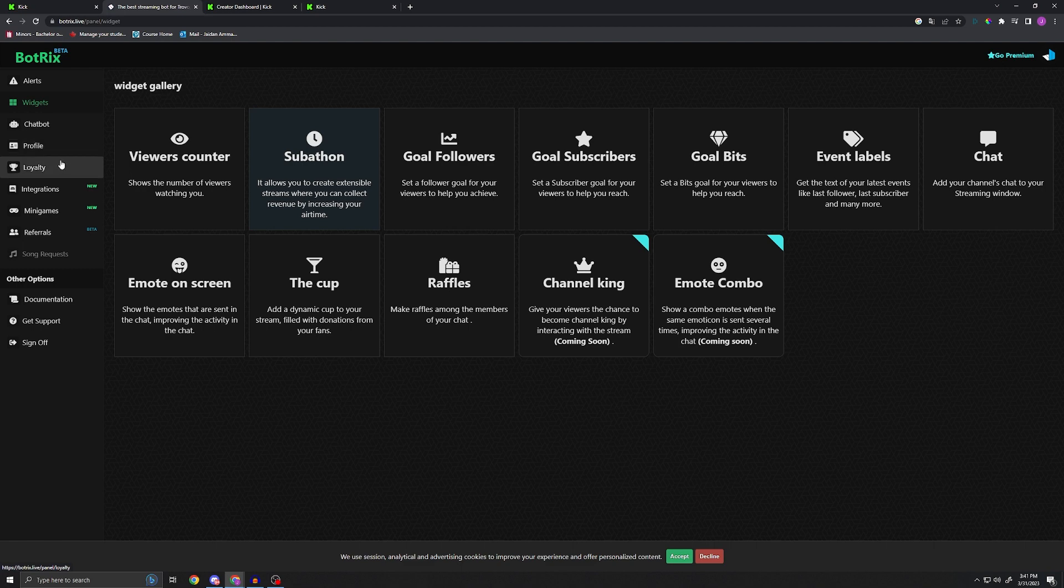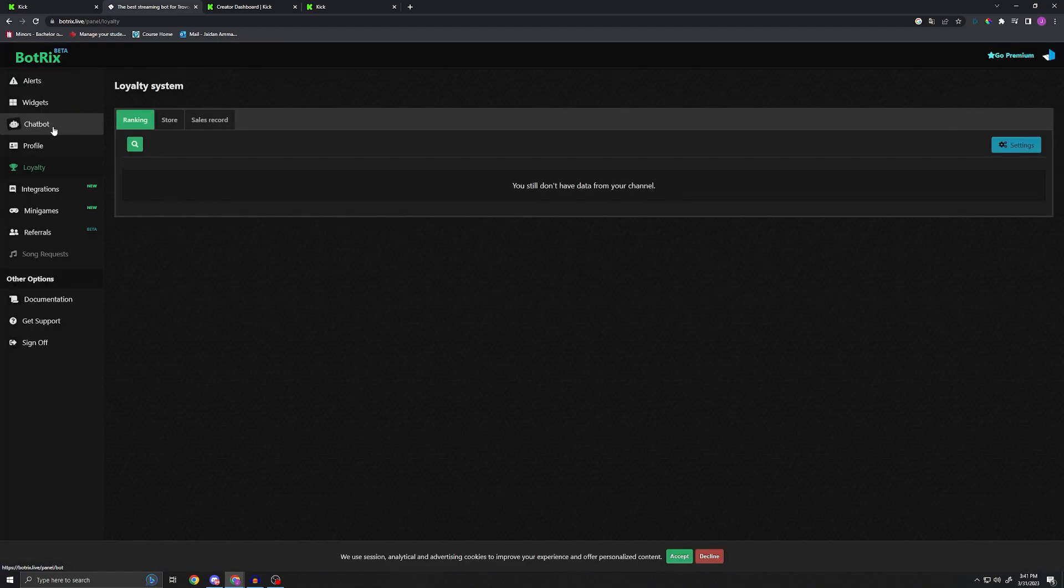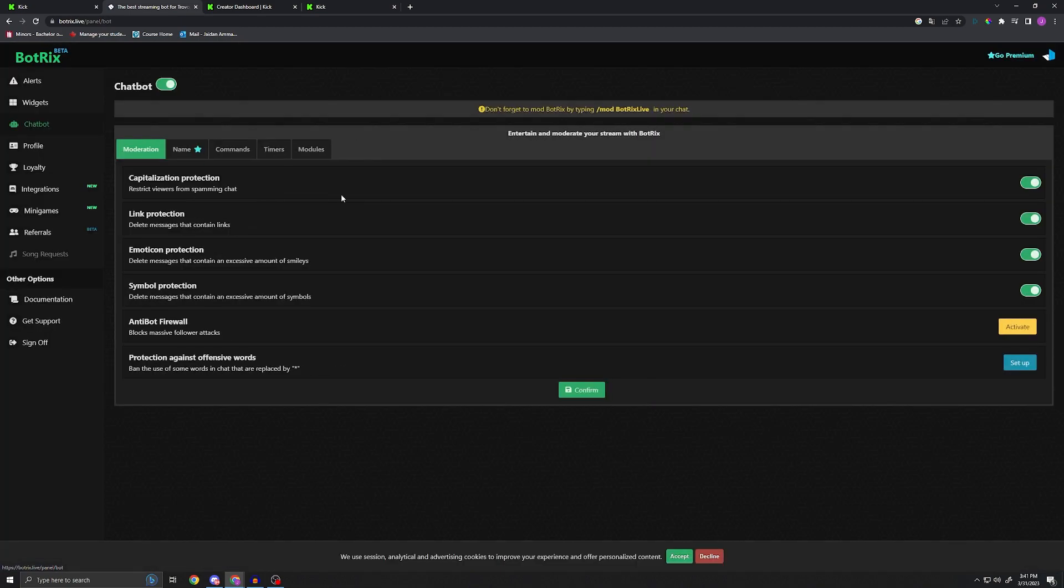But again, this is just a quick video on how to set up the bot and get it working. Now for stuff like commands, that's probably the most important thing, the reason you guys want to do all this. If you go ahead and hit chat box, you guys can see you have moderation.